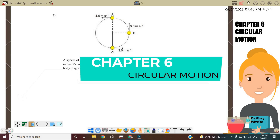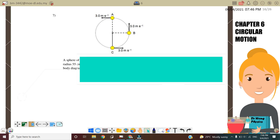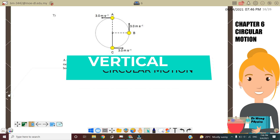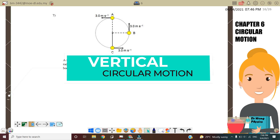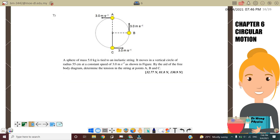Hello, welcome back to my channel. Today we will continue with chapter 6 circular motion. In this video, we will discuss vertical circular motions. We will start with question number 7.